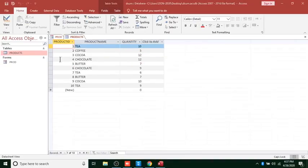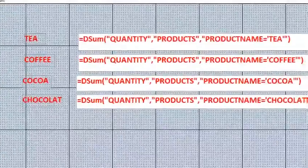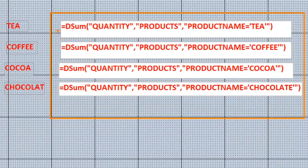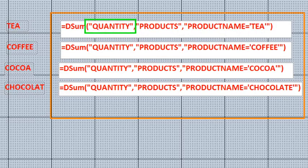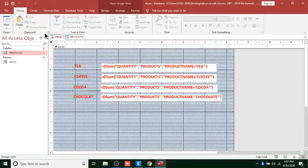Let's go to our form and see whether that will actually work. This is how the DSUM looks — DSUM with the Quantity field, which is the field to be summed up, then the table name Products where we are getting the data, then the field name Product Name and the data value such as 'T'. That's how DSUM looks — it will sum up the matching records.